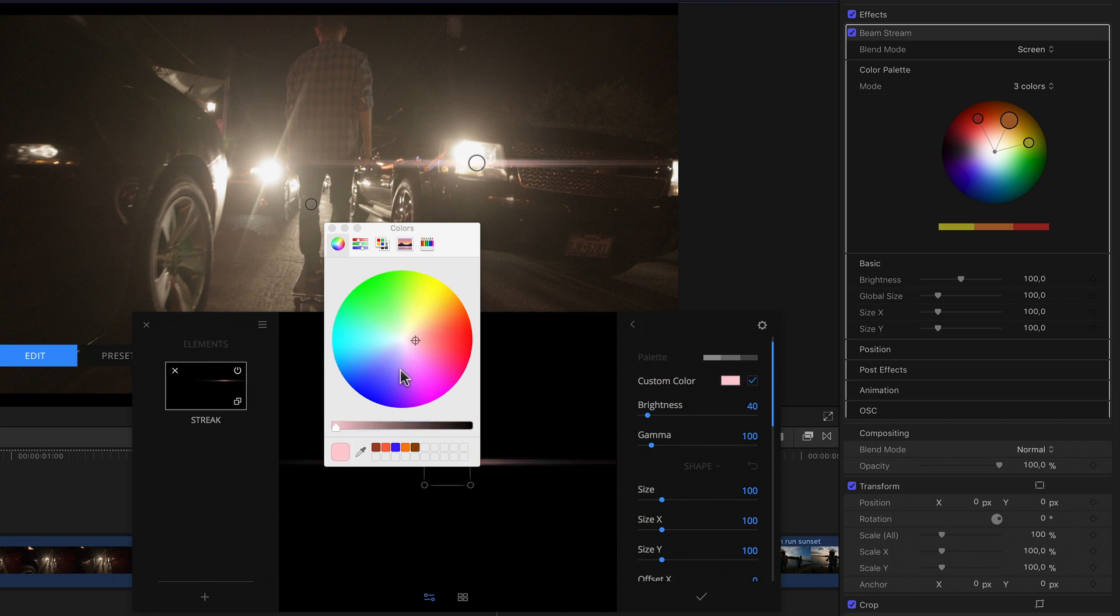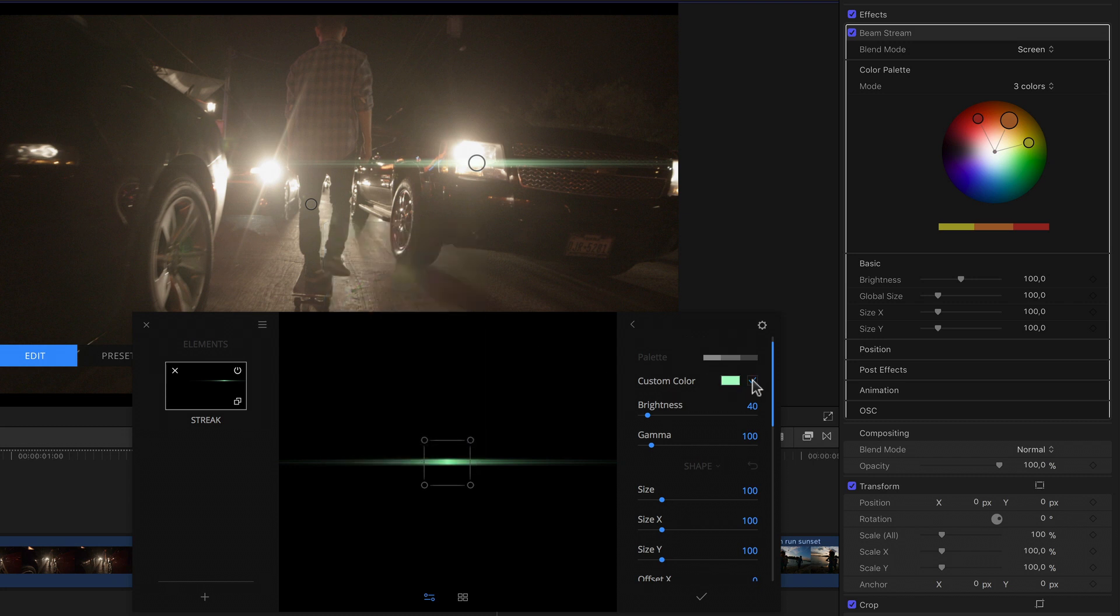And if for some reason I don't actually want any of my preselected colors, I can even activate an additional custom color by clicking the checkbox below the bar, clicking on the color swatch, and then choosing the color I want from the system color palette. Again, all of this in context and in real time.